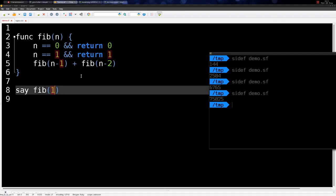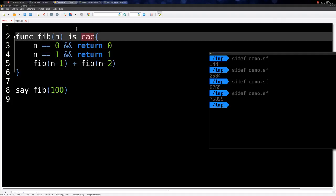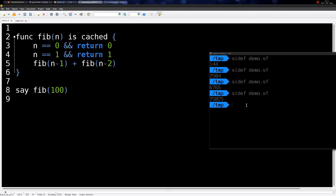But there is a way to cache it. If you mark the function as cached, CDEF will automatically cache the function. So if you call the function with the same value again, it will remember what value was returned before and will not call the function again — this improves performance. If you say Fibonacci of 100, in any other programming language this would take forever, but because we cache the function, the result is instant.